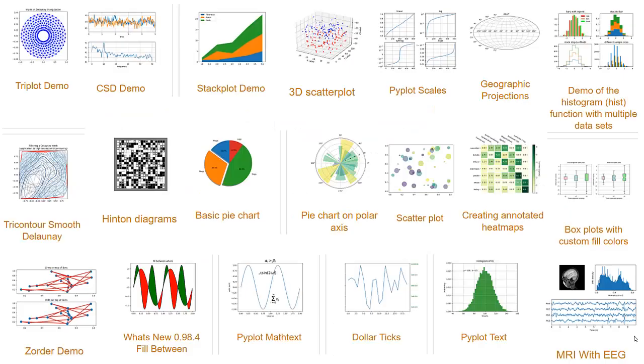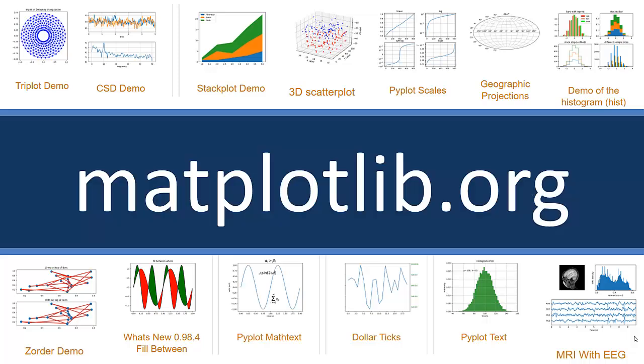So here are some examples. There are actually dozens of examples of charts that are available on the Matplotlib website and sample code for each one of them. So I encourage you to go there and check it out. These are some examples of what they have to offer.